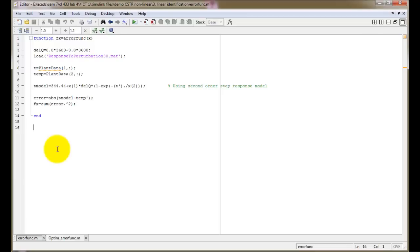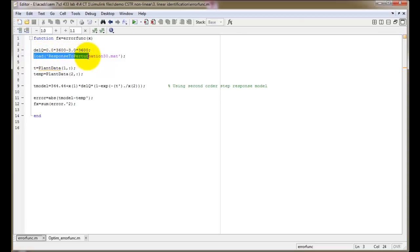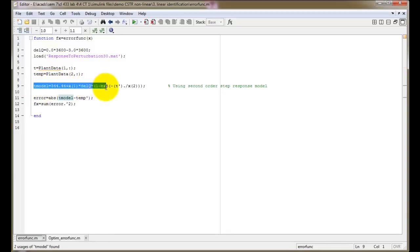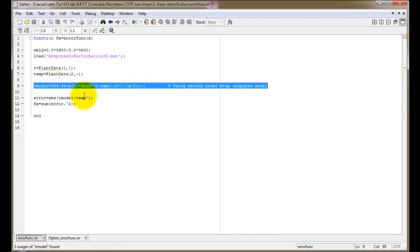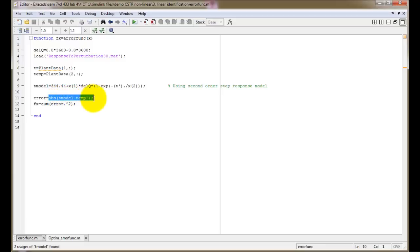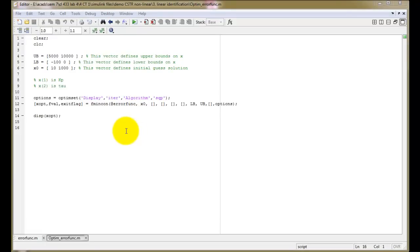The fmincon function uses error_func.m to minimize errors, with x0 as the initial guess, lb and ub as bounds, and the options set by optimset. The error_func.m describes the error function and returns the sum of squares of errors. We define delta_Q as final minus initial from the step function in Part 2, then use the load function to load the response_to_perturbation file. We extract time and temperature data from plant_data, compute modeled temperatures using a second-order step response model, find absolute differences as errors, and return the sum of squares.